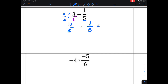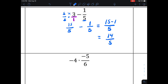Now that the denominators are the same, I write my common denominator and do the operation with the numerators: 15 minus one gives me 14 over five. We can leave our answers as improper fractions.